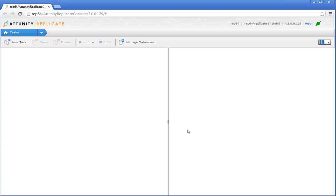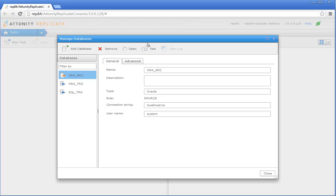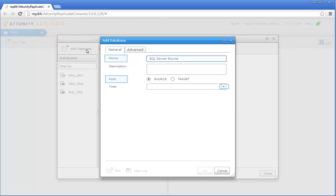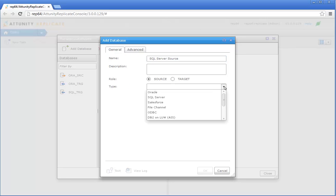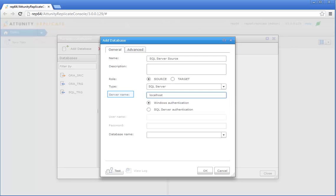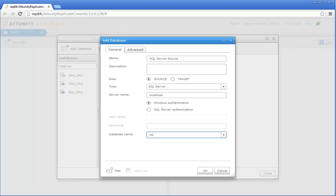Now let's define the local replication task. Open the on-premises Attunity Replicate console and click Manage Databases. We'll start by defining the settings that will allow Attunity Replicate to access the source SQL Server database. Click the Add Database button. Specify a display name for the database and then choose Source as the database role. Choose SQL Server from the Type drop-down list. In the Server Name field, enter the name or IP address of the SQL Server machine. Since my SQL Server is set up to use Windows Authentication, I'll leave the default Windows Authentication option. If you need to specify access credentials, select SQL Server Authentication and then specify your username and password. From the Database Name drop-down list, select the database containing your source data. Click Test to check database connectivity and then click OK.